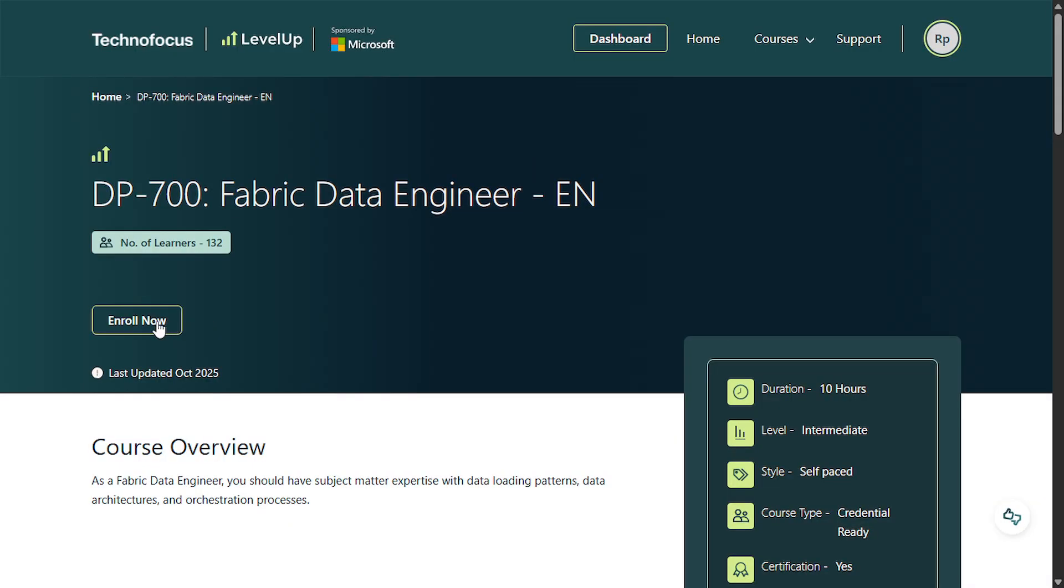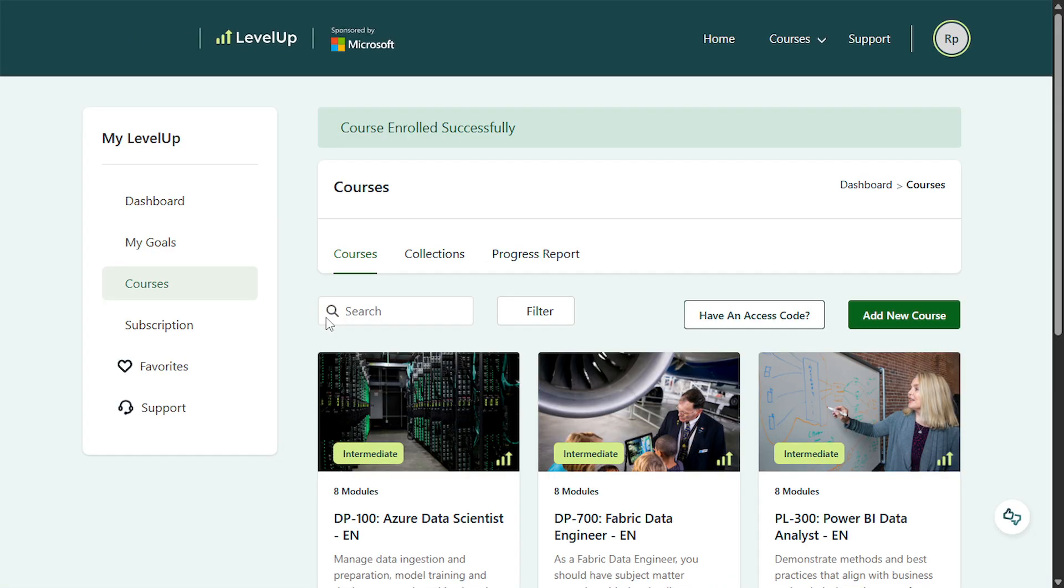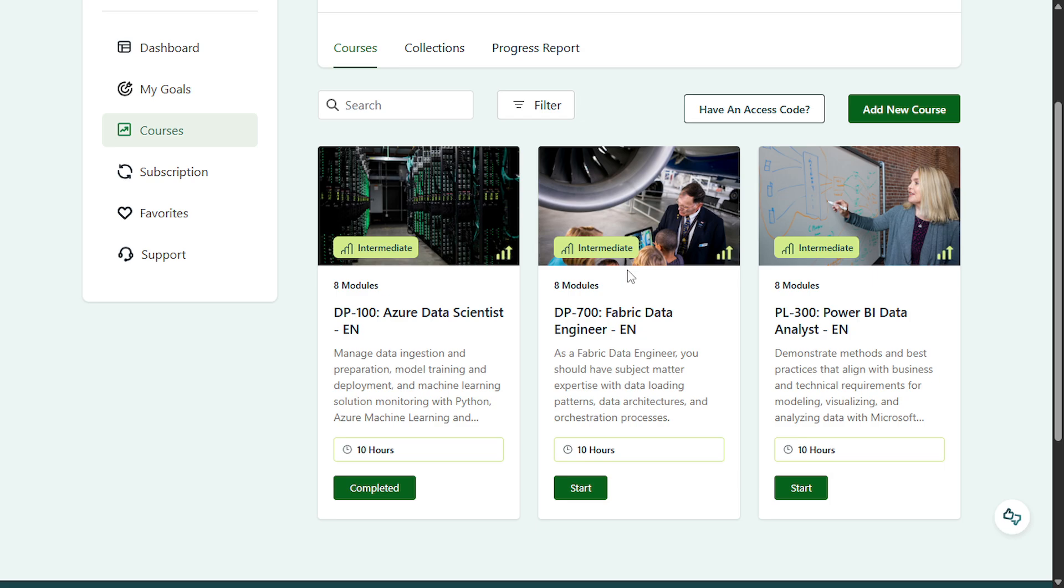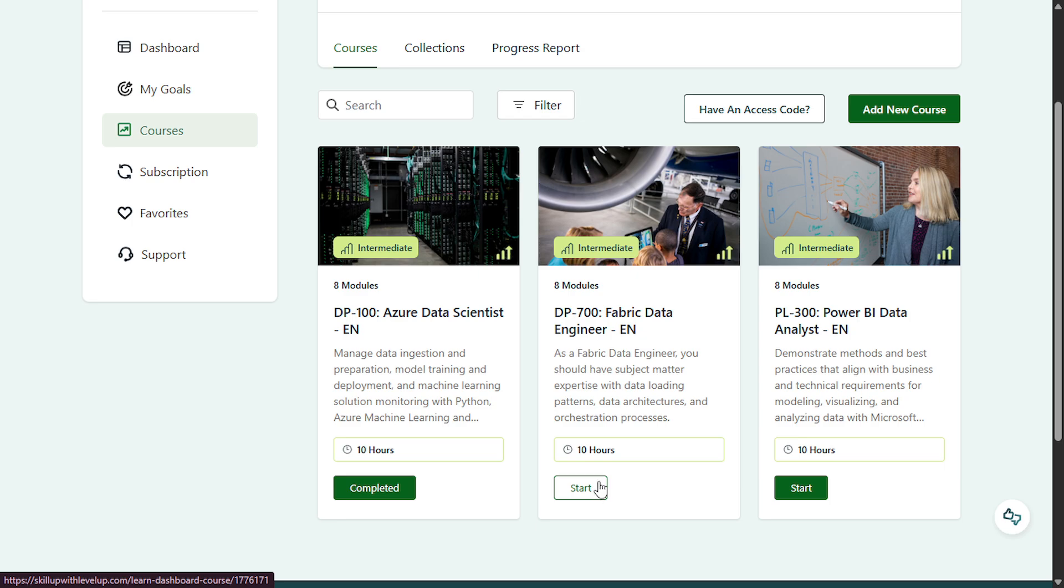Now come over here and click on enroll now. And here at the bottom, you will see I have already completed one of the courses and we have just enrolled in this Fabric Data Engineer. Now click on start.